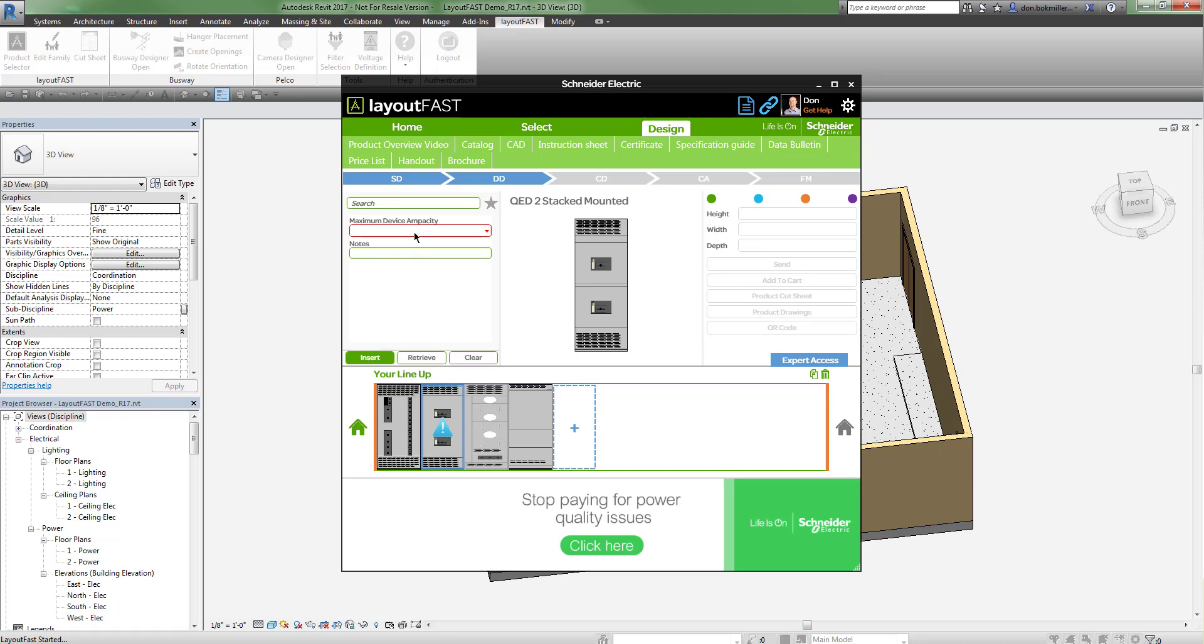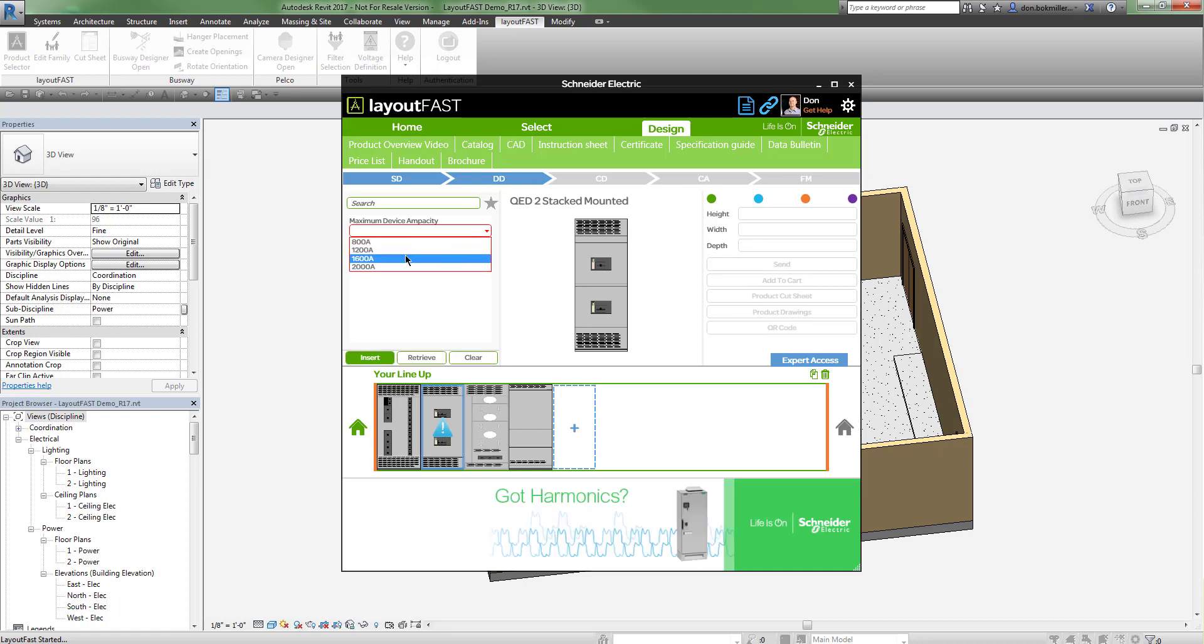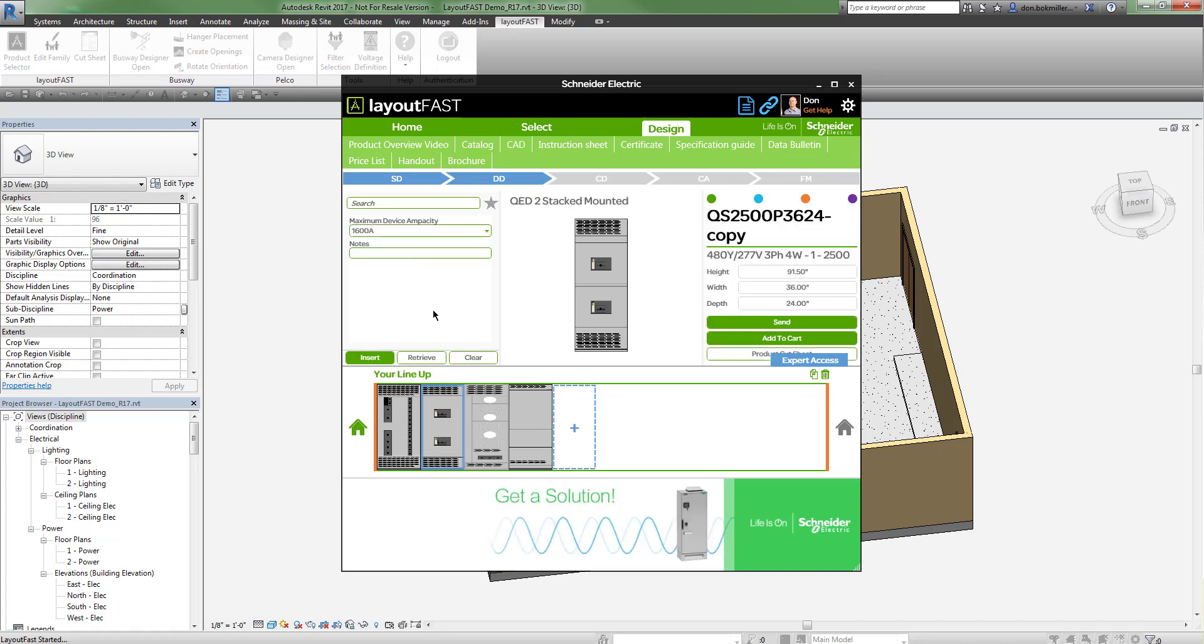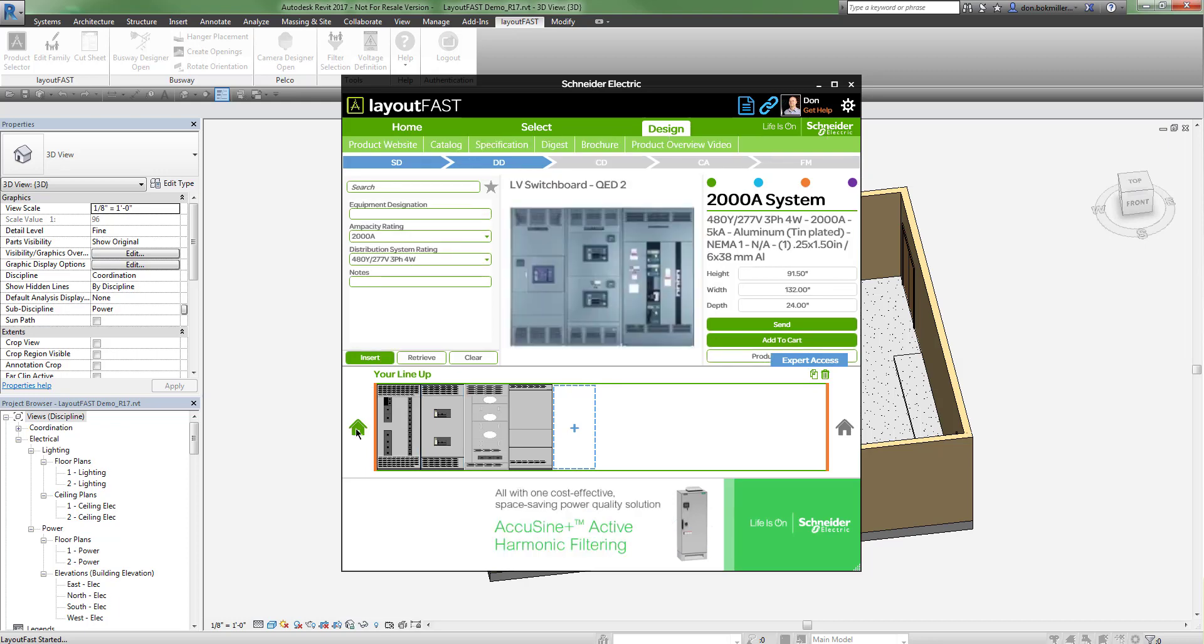Once I've provided all the information for each section, I can click the home button to review my lineup and my equipment.